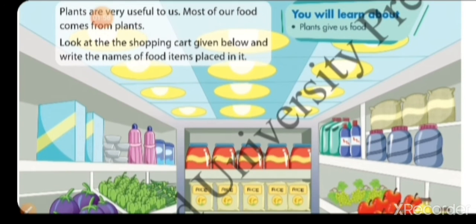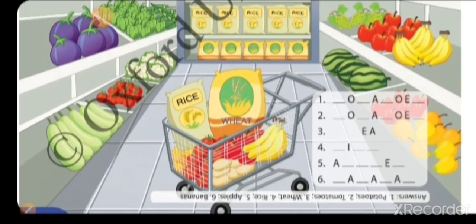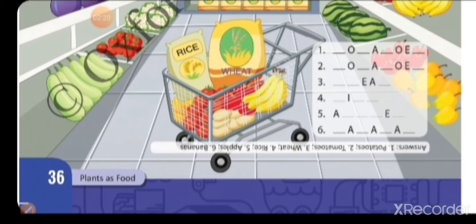Now look at this shopping cart given below and write the names of food items placed in it. यहाँ पर shopping cart में different fruits हैं और vegetables हैं। उसे ध्यान से देखो और यहाँ पर जो fill up करनी है वो हम करेंगे।